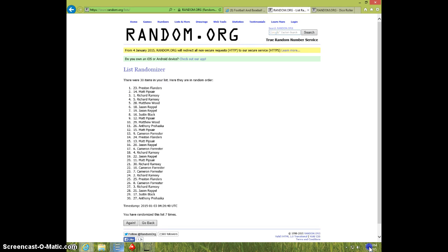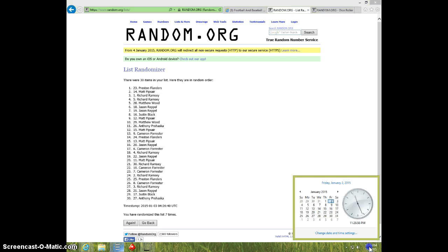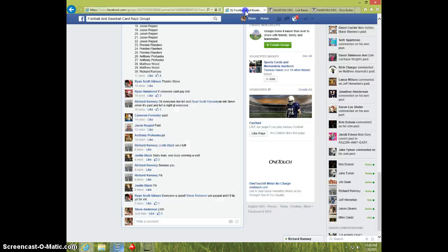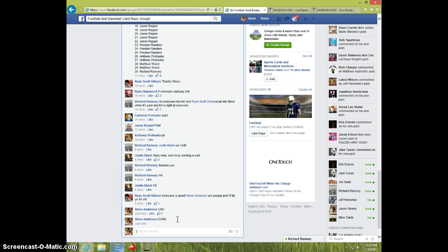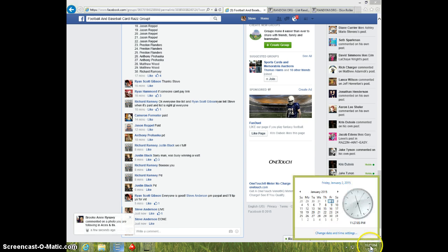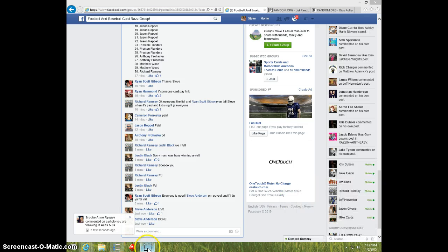11:26. Preston, send your information to Ryan. I'm going to type done. And it is 11:27. Thanks guys.